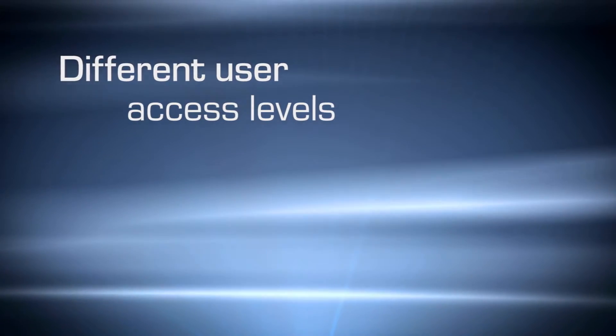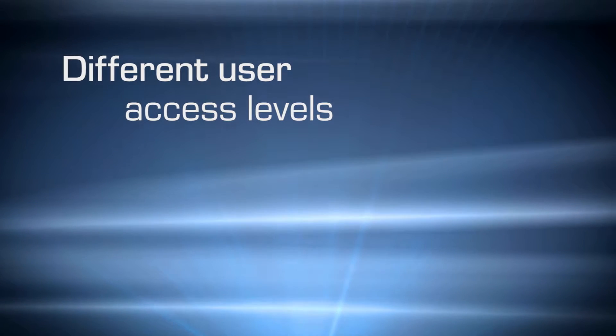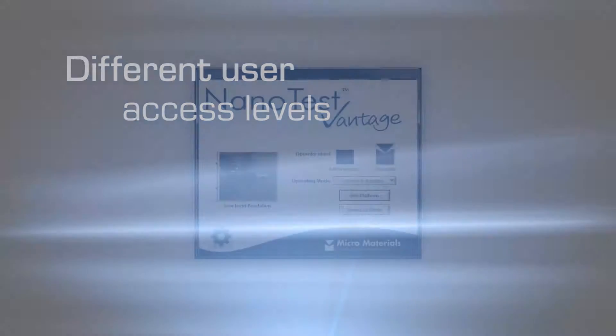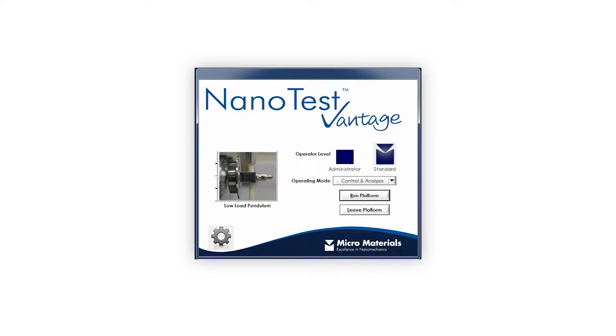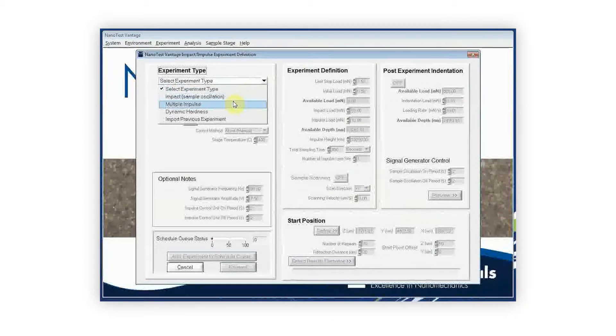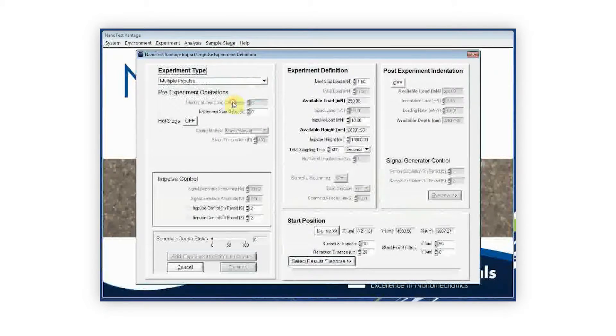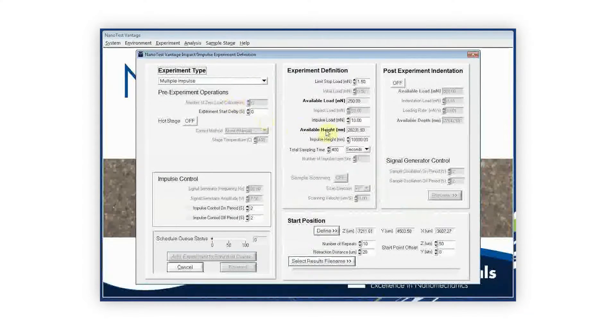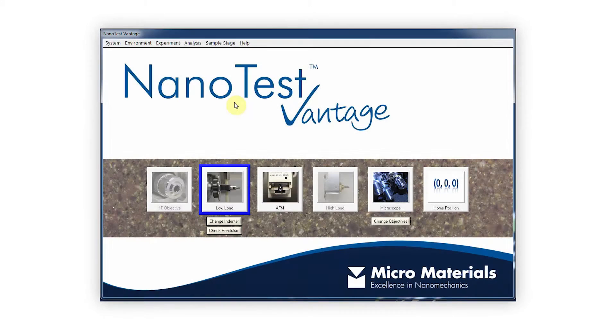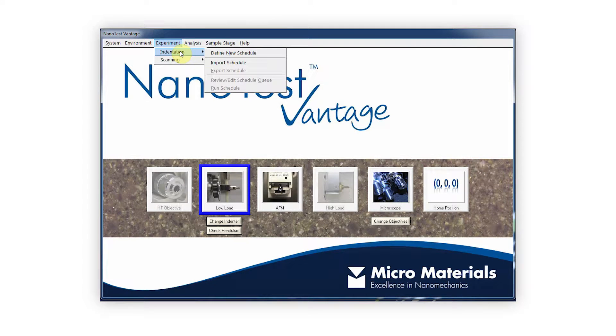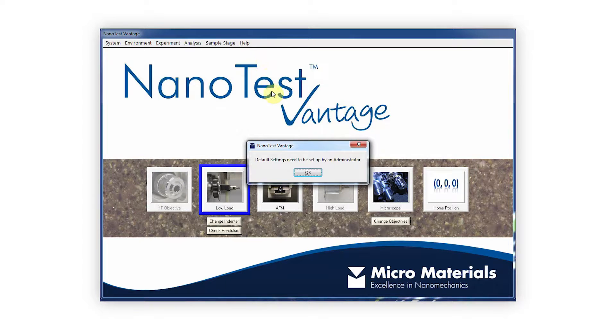The NanoTest platform software has multiple user access levels. Administrators are able to access the full functionality, experiment parameters and calibrations of the system. The operator level offers a simpler, more streamlined form of the software, which is geared towards easy experiment setup and analysis.